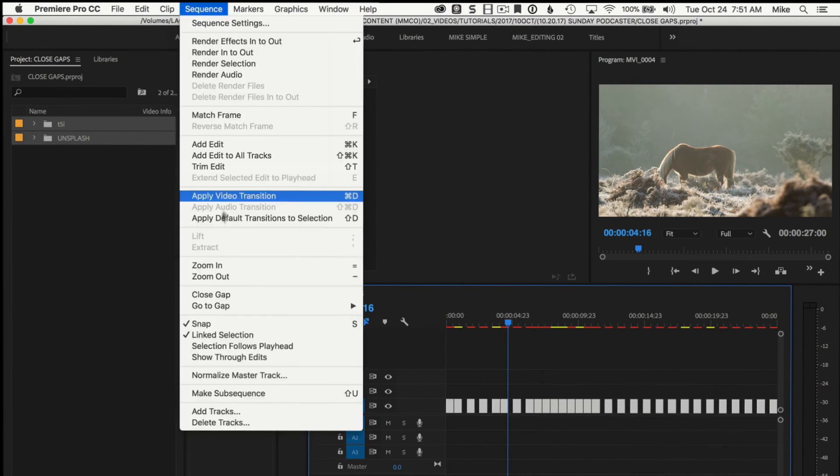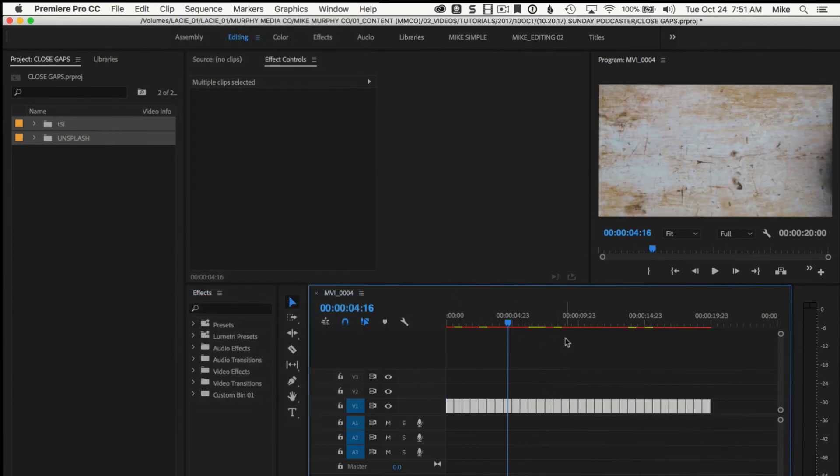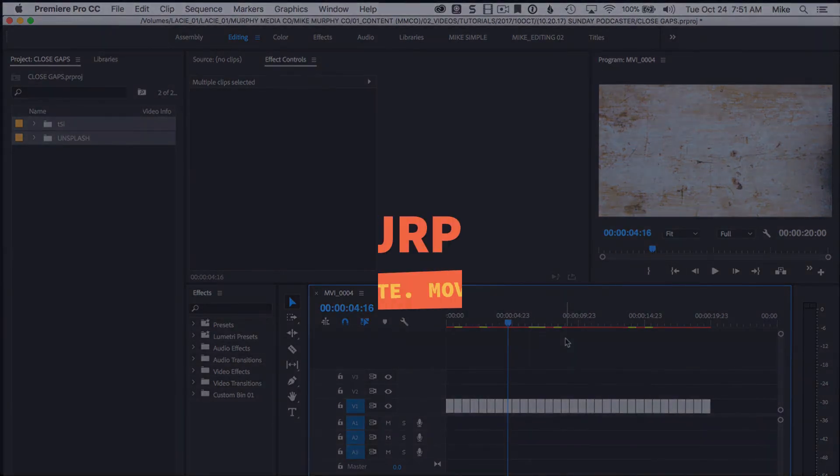Or you can select all, choose close gap, and it'll close the gap of everything on your timeline. And that is your quick tip in Premiere Pro CC 2018.